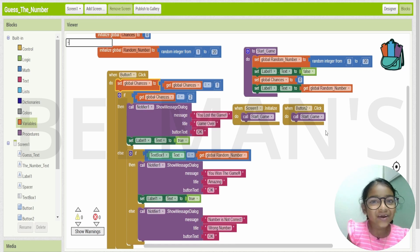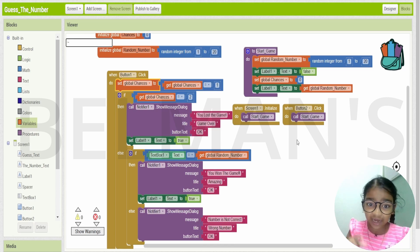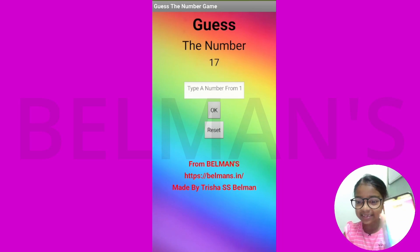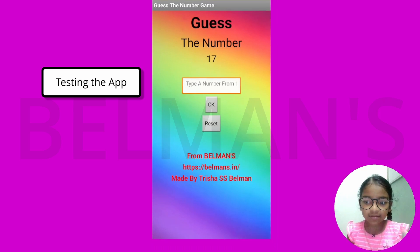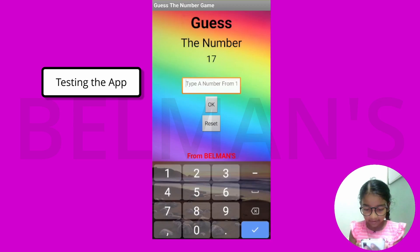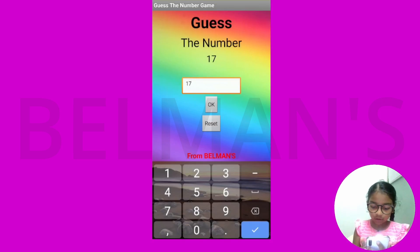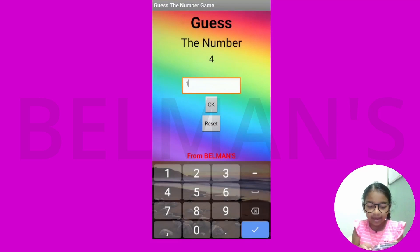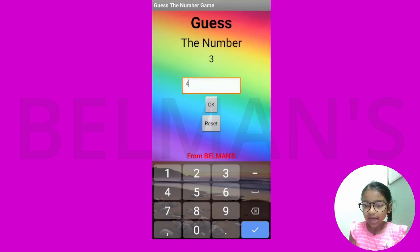Now let's test the game! I'm going to connect my phone to this and show you the screen. You can see my phone showing the game. I'll write the number — it's saying 17 — and I write it and it says 'Amazing, I won the game!' I restart it and another number comes. I need to press OK and then reset.